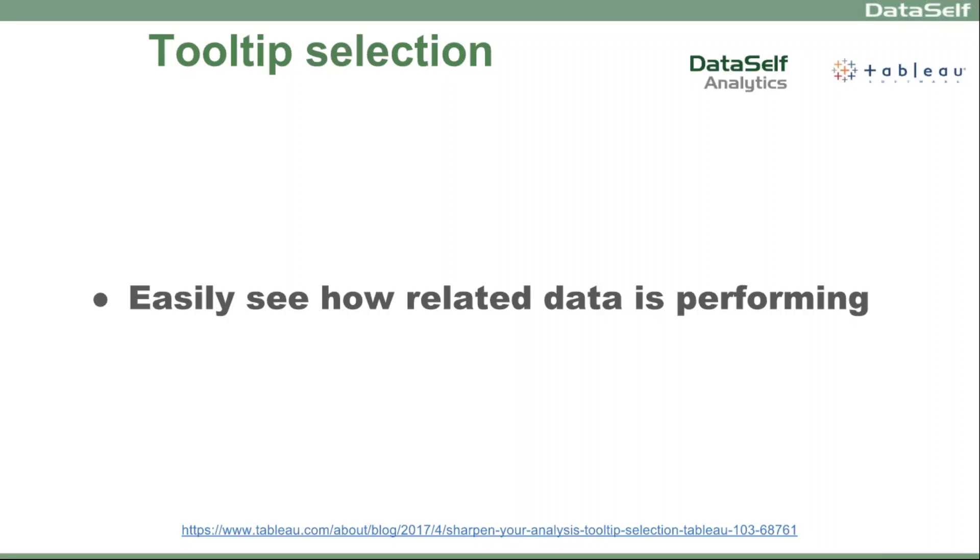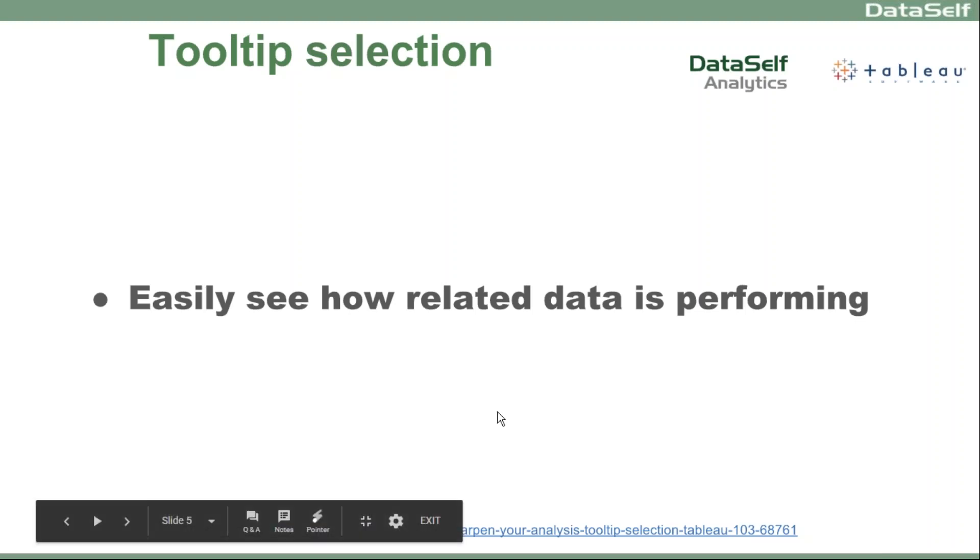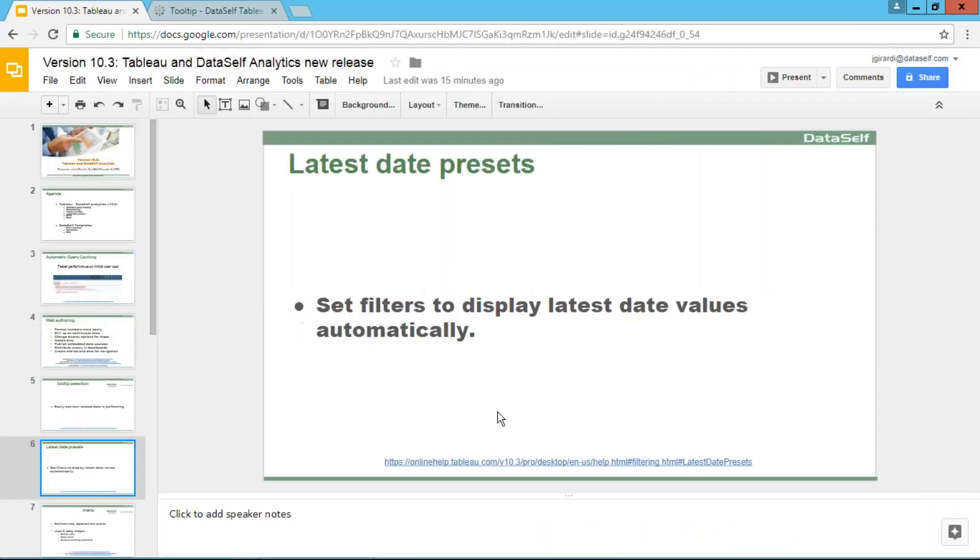Tooltip selection with Data Self Analytics and Tableau version 10.3. There's a new feature that allows you to easily see how related data is performing. It's very useful. Let's take a look at it.